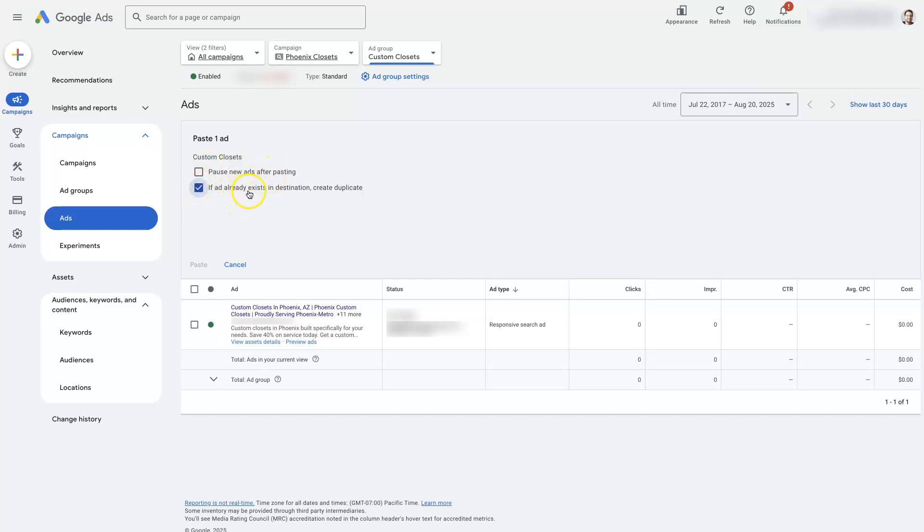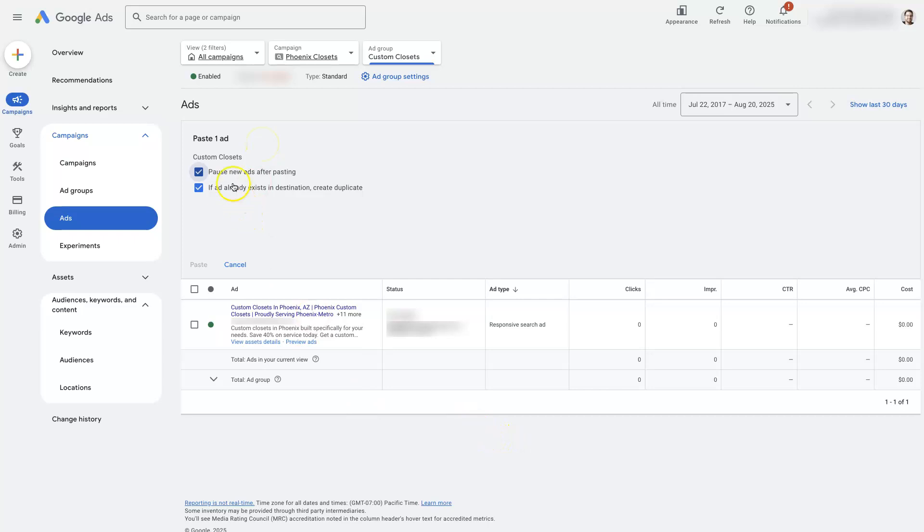It says if the ad already exists in its destination, create a duplicate. We definitely want that as an option. I also like to just pause it just to make it a little bit easier. I don't think I got one of the selections right in our previous step, but from there it should give us the option to paste it.